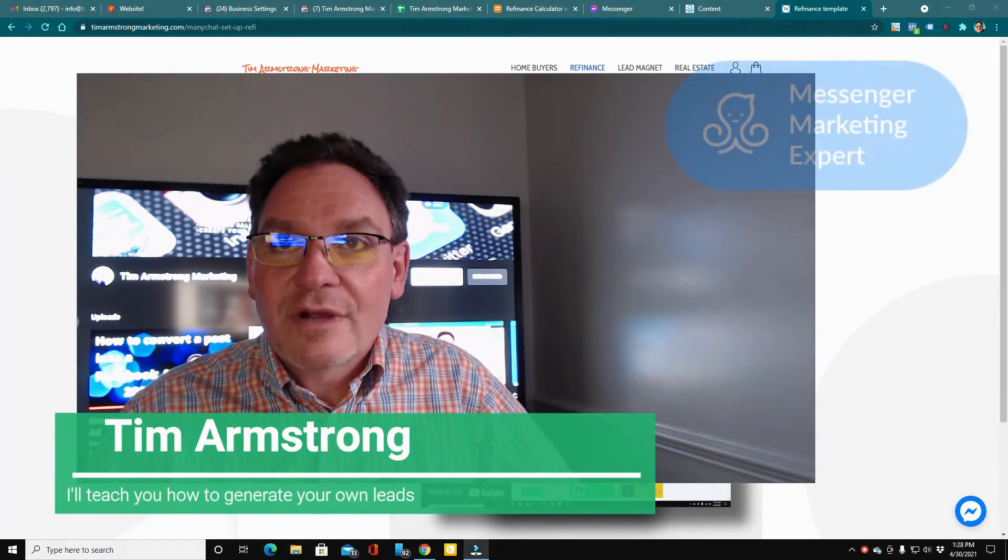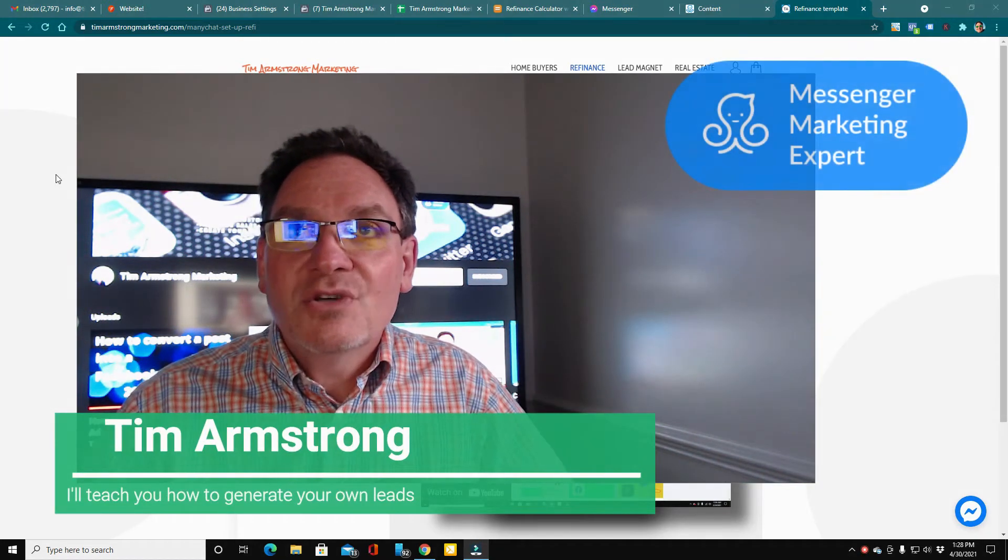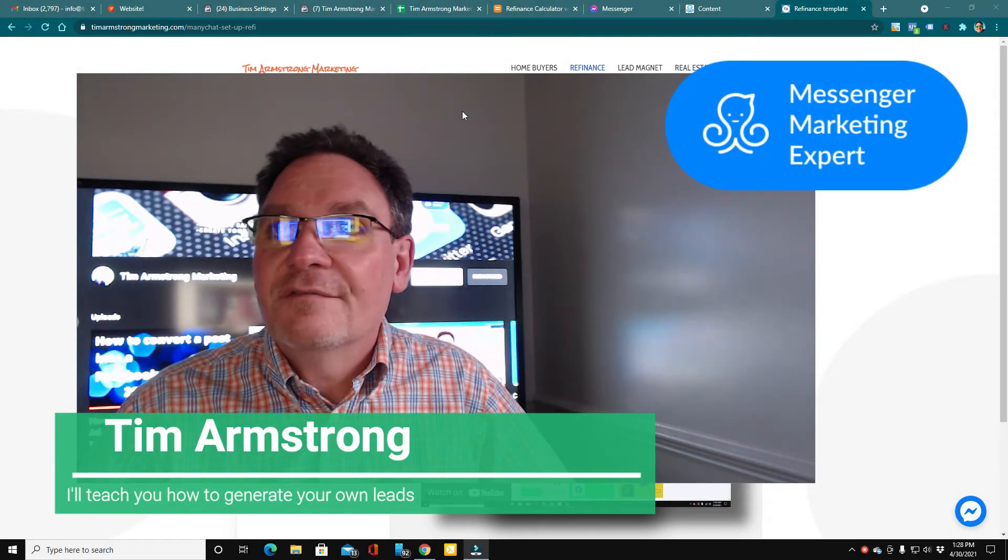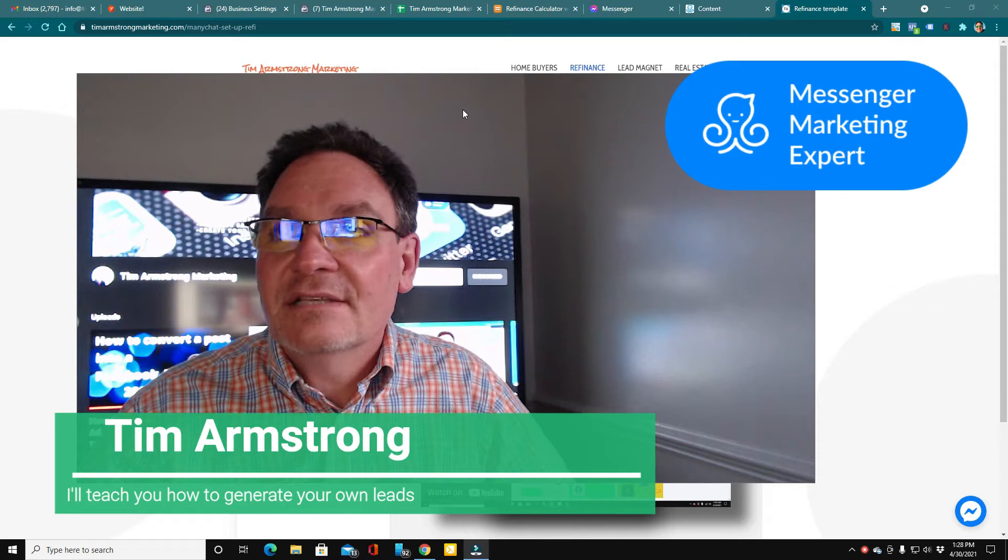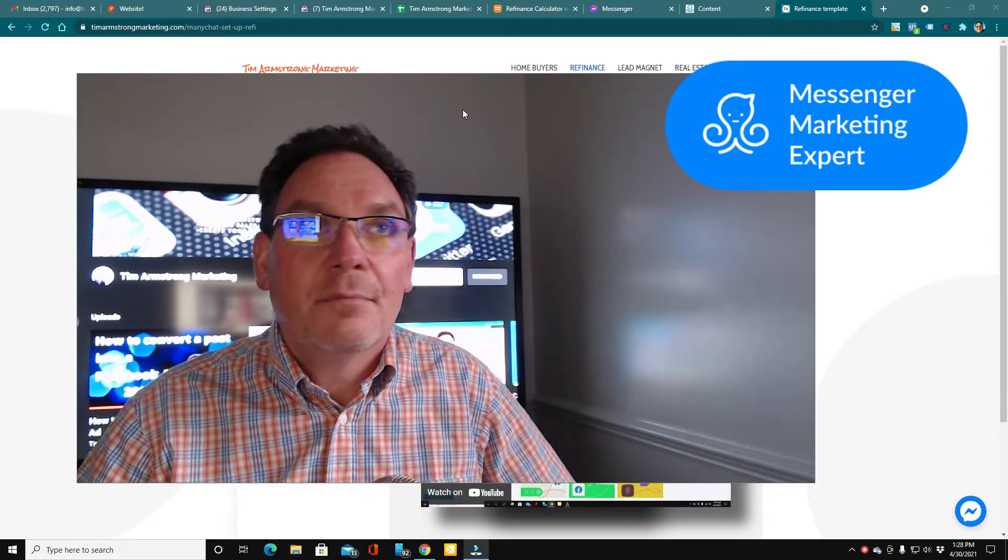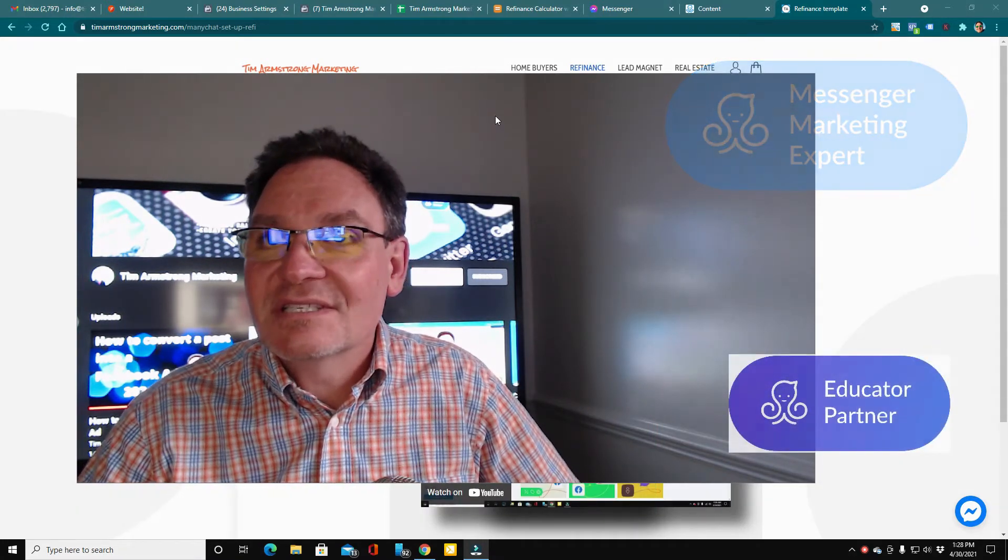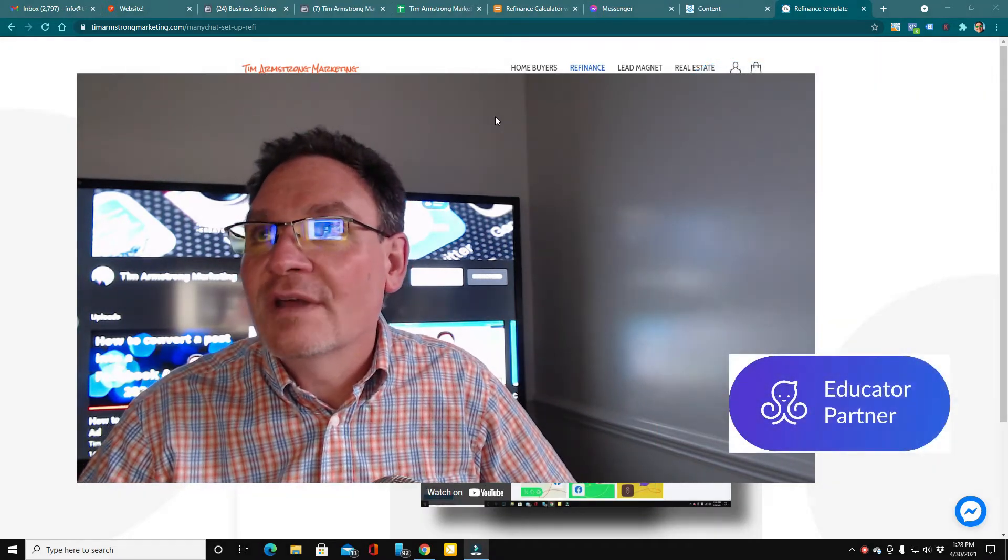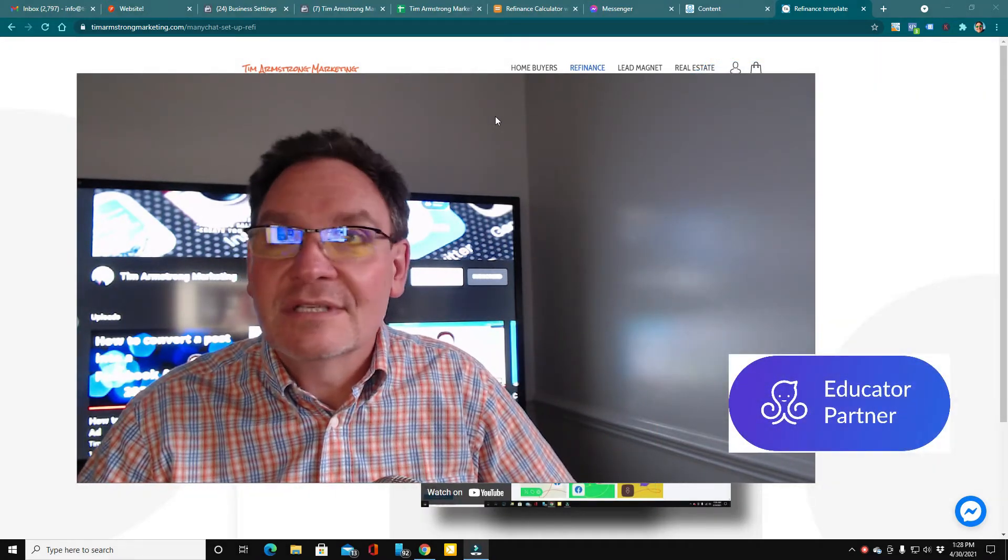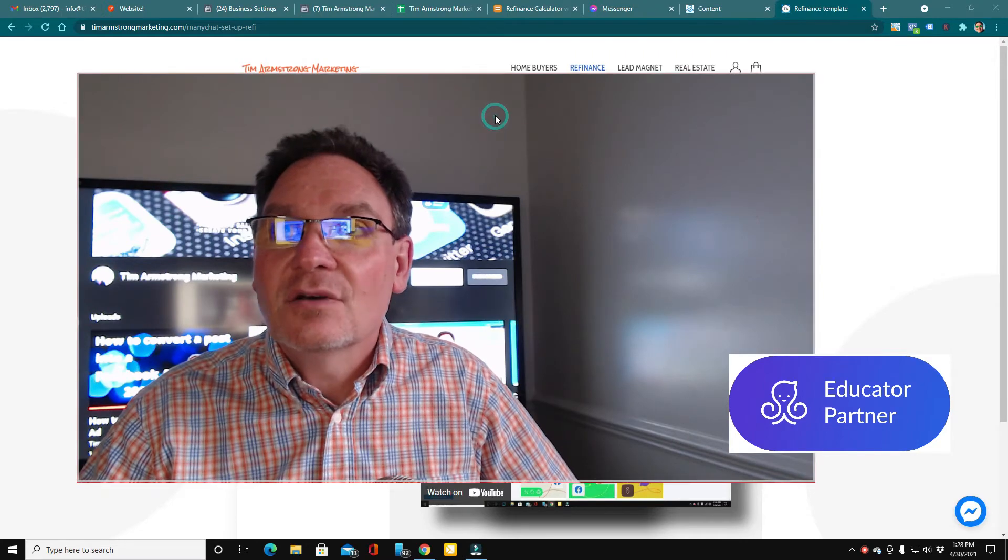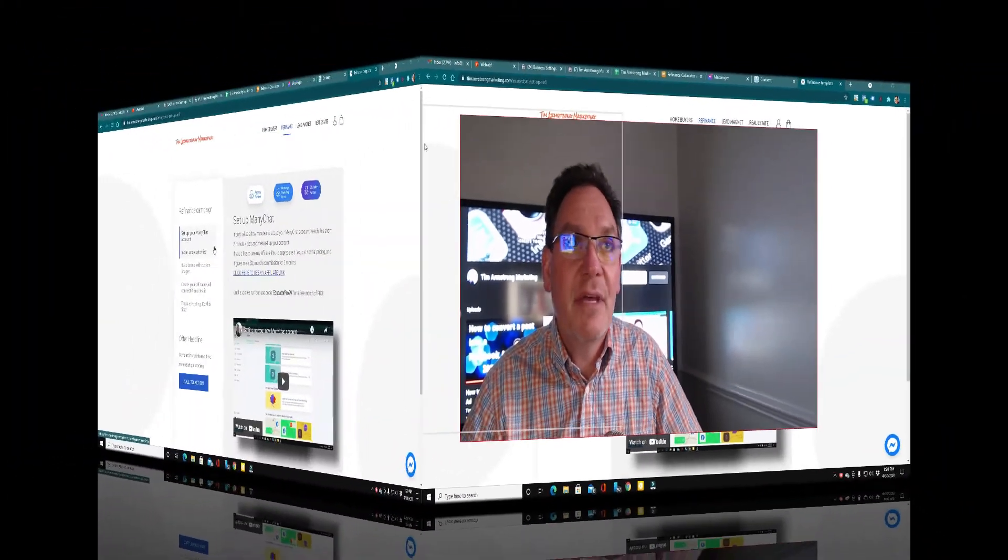Hey, in this video we're going to take a quick tour of the refinance course modules and give you a quick sneak peek of what the flow looks like. So let's go ahead and jump in.